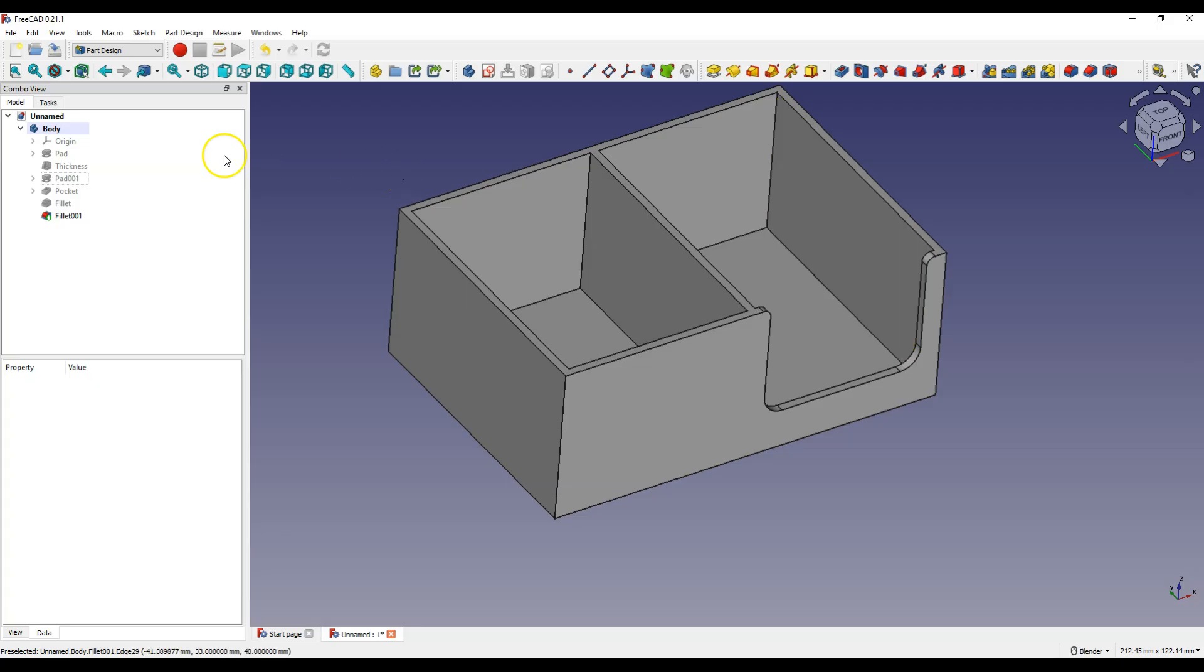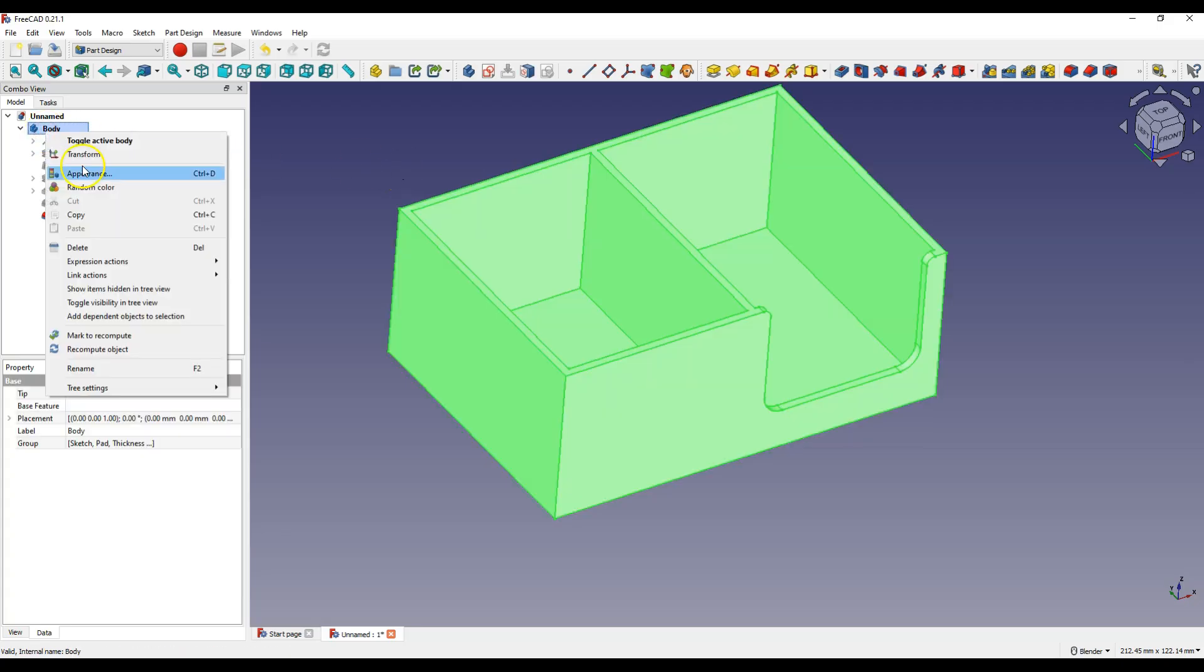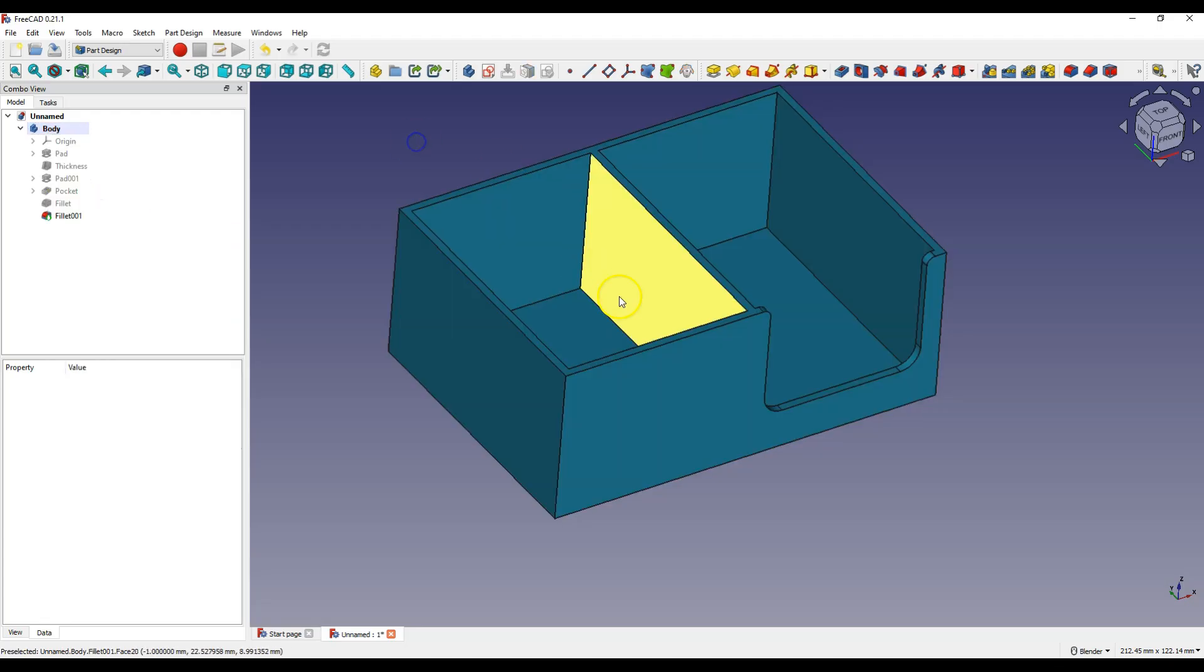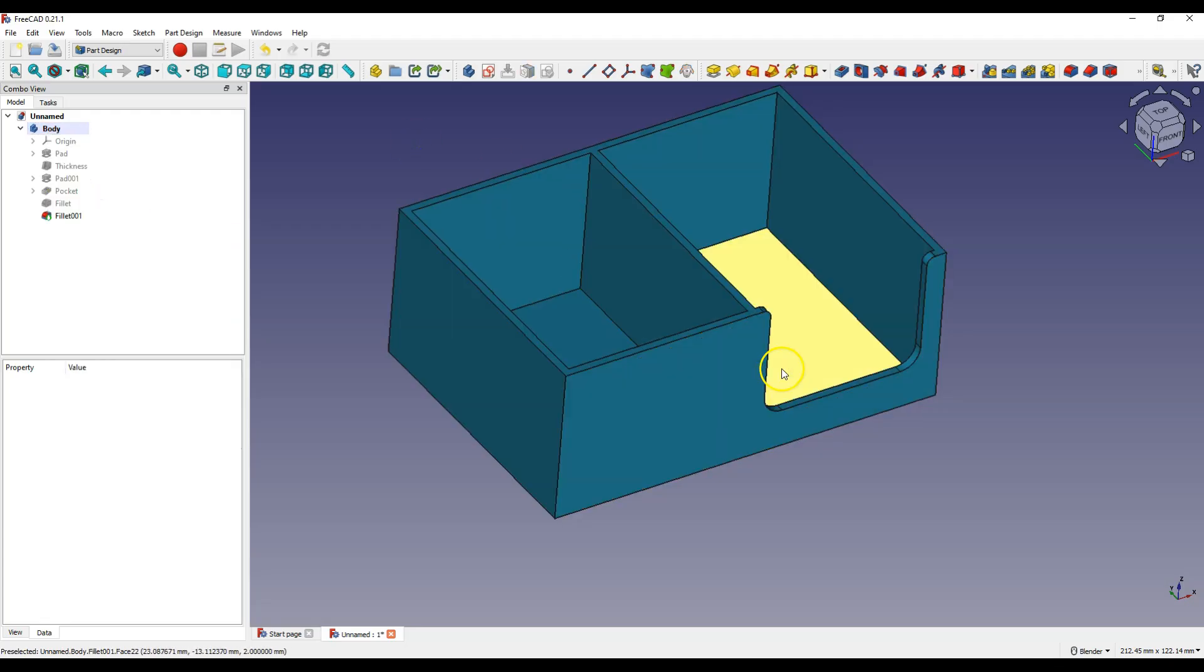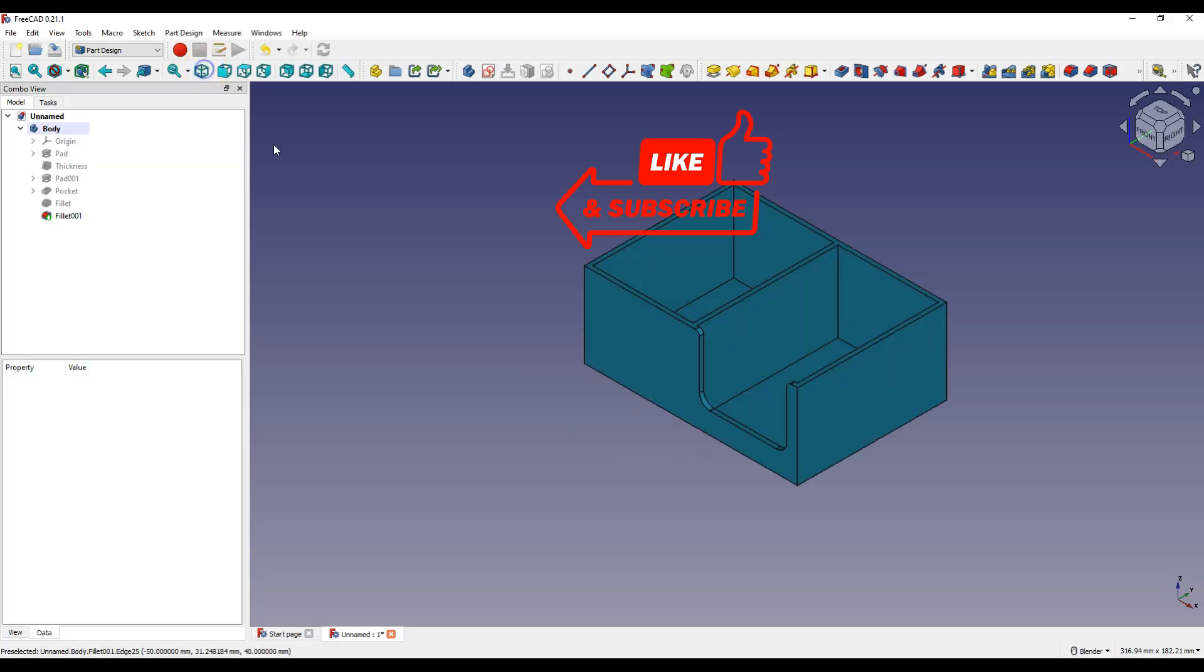Now right click on the body and select random color to change the color of the body. That's all for today. Thanks for watching and please subscribe to this channel.